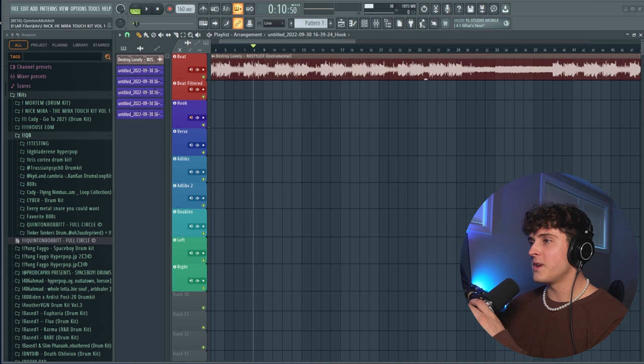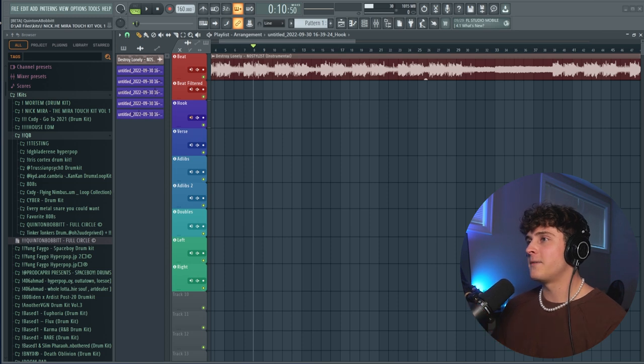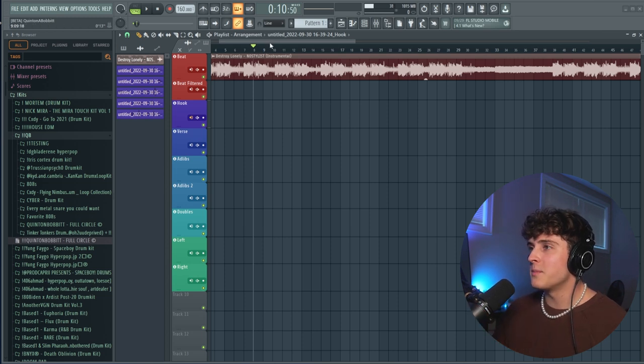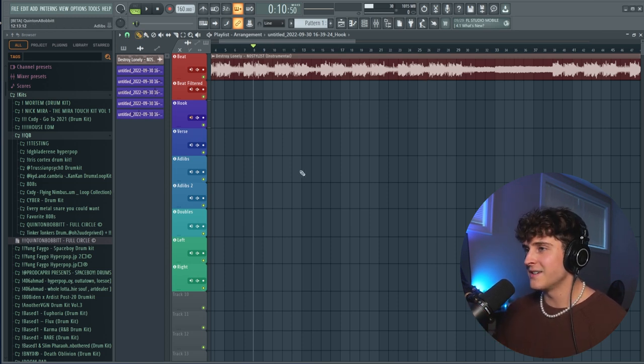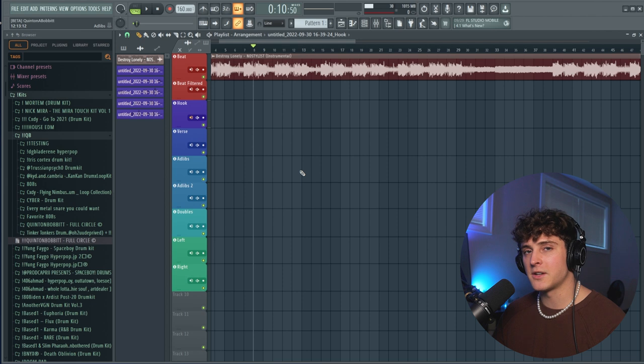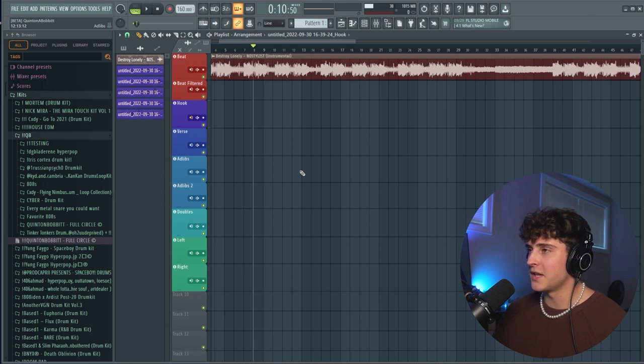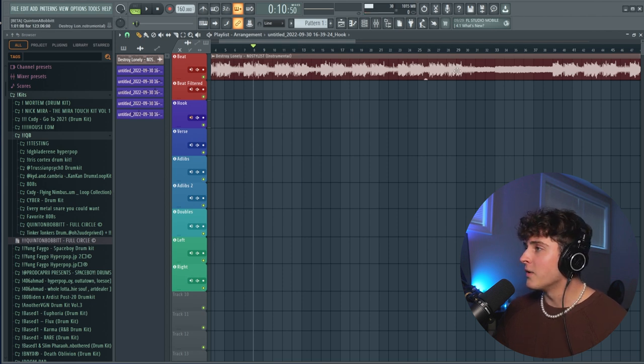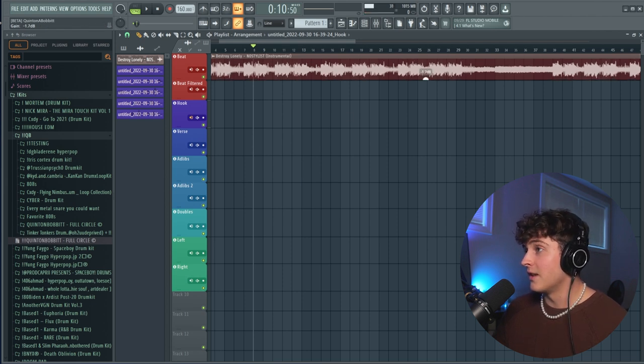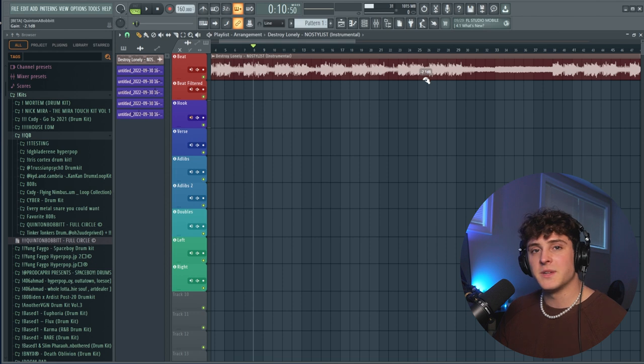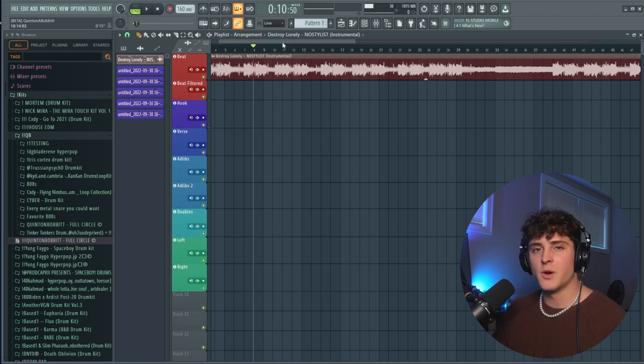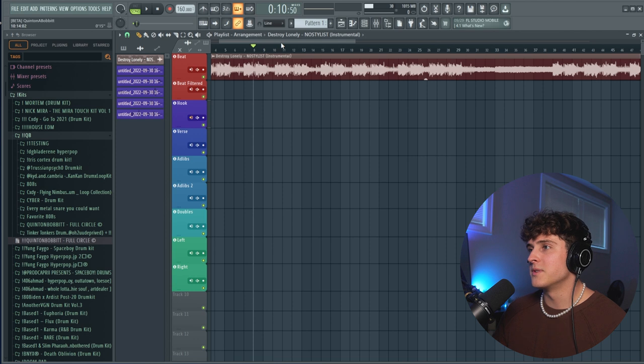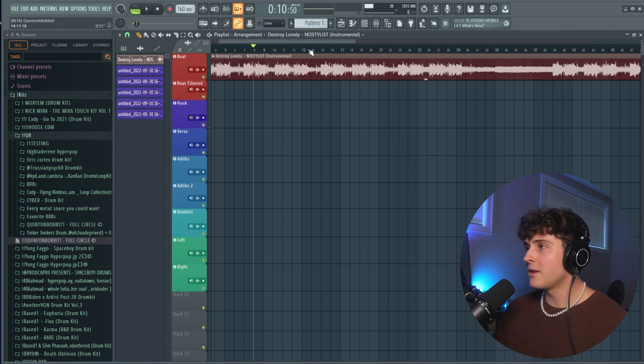Alright, so here we are inside of FL Studio. I'm using the beta version, so there's a few new features in here. If you guys see any crossfades or this gain control that I've been using a lot recently, that is because I am in the beta. I'm pretty sure you can just get it as long as you own FL Studio. You can go download the beta from the website, but it should be releasing pretty soon.